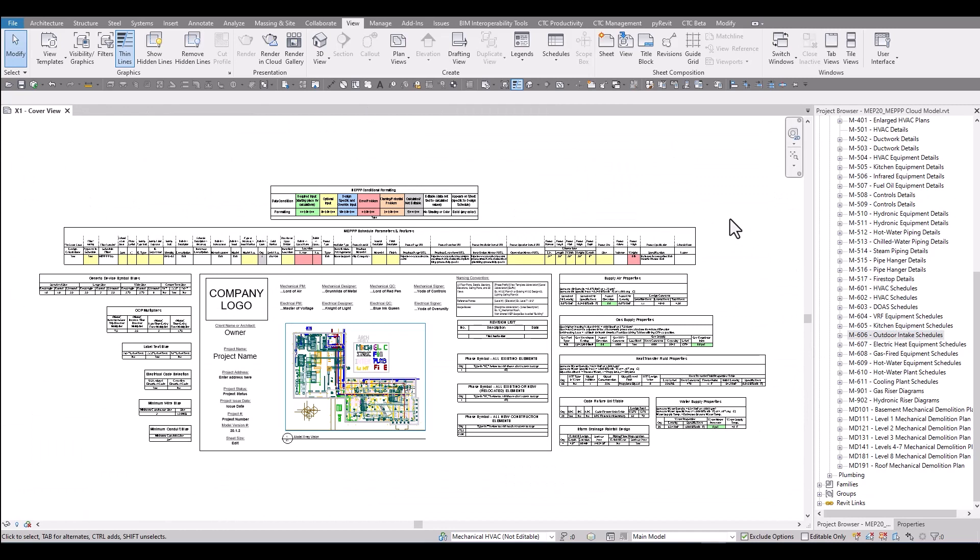So as you can see the mechanical productivity pack is far more than just family content. It's content set up in a project environment that should streamline the process of firms getting jobs done for permit, for bid, and for construction. Thank you so much for watching.